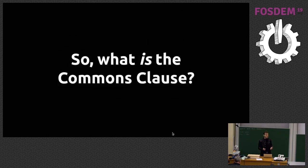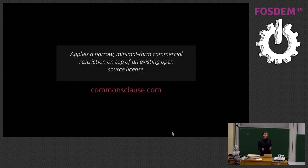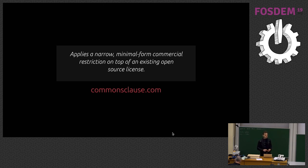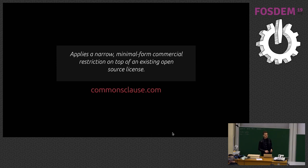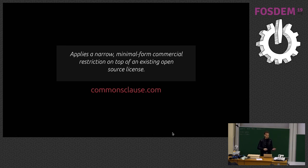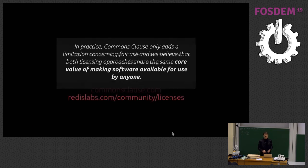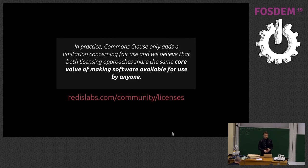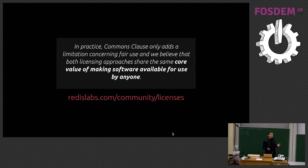So what is the Commons Clause? One thing is, it's not a license in itself. There's not a Commons Clause license from a technical point of view. It's an amendment to a license. It applies a narrow, minimal form commercial restriction on top of an existing one. You would apply that on top of the Apache license. In practice, the Commons Clause only adds a limitation concerning fair use. Both licensing approaches share the same core value making the software available for use by everyone. Well, yes.